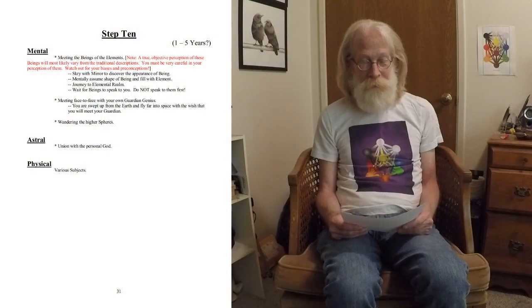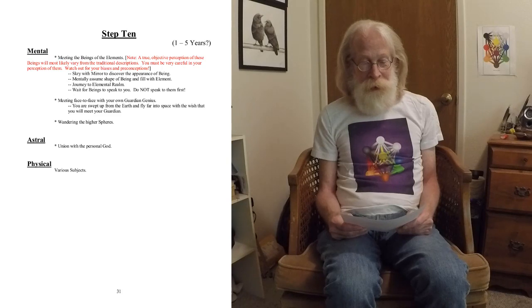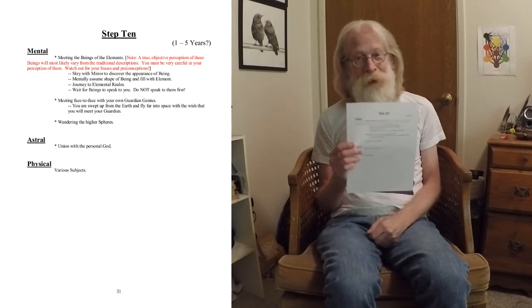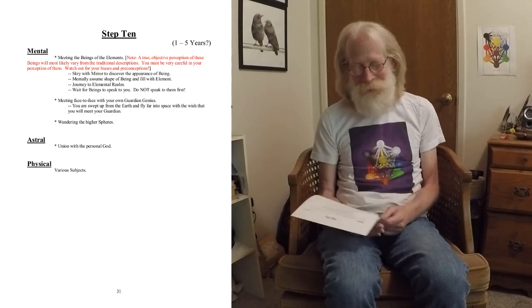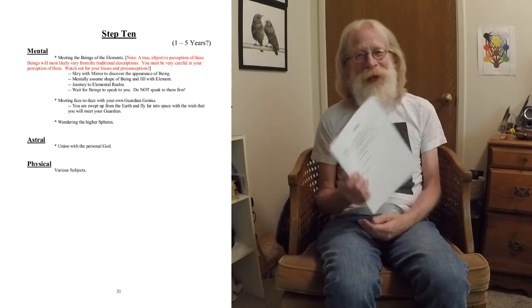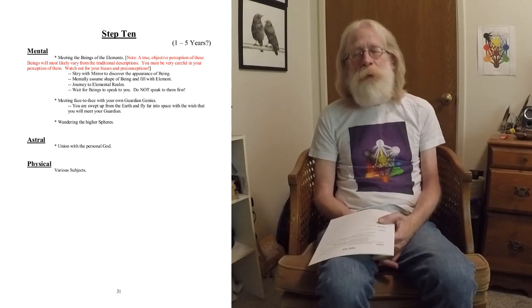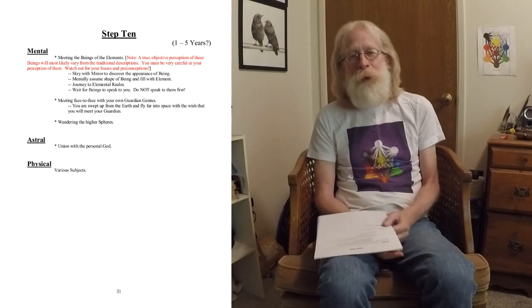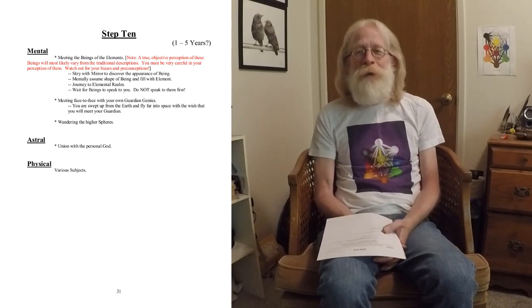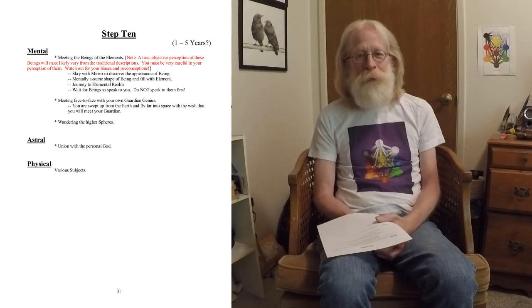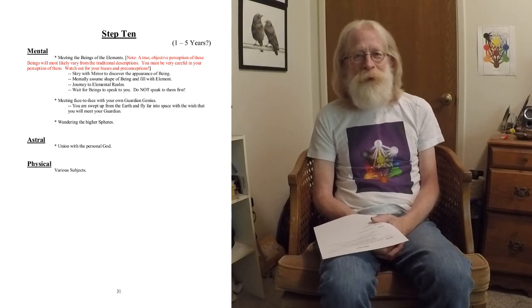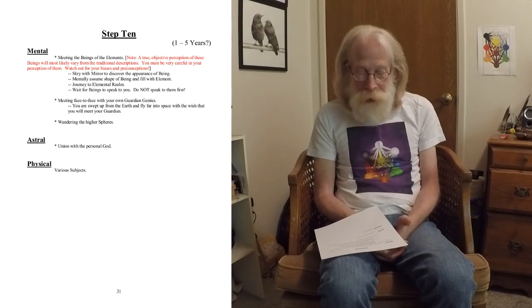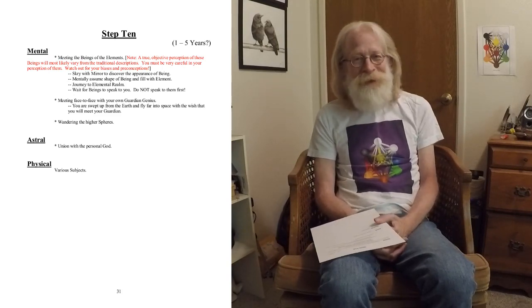Step 10. It's a kind of brief page this time. There's nothing much I can add to what Bardon has said in the book. To you at this point, it should all be very clear what he is talking about and instructing you to do.